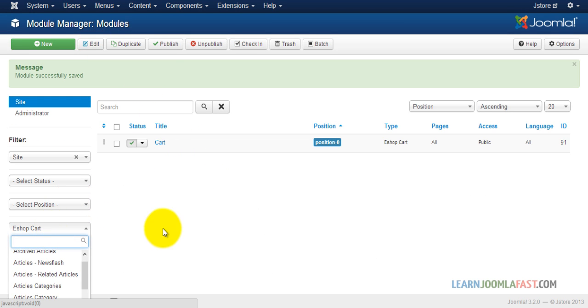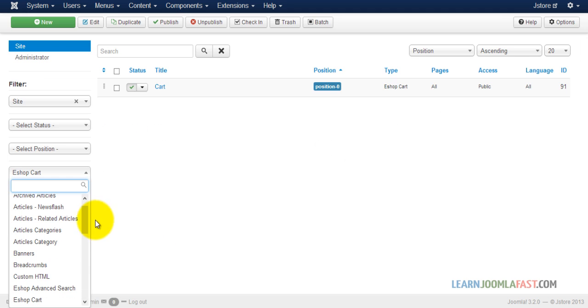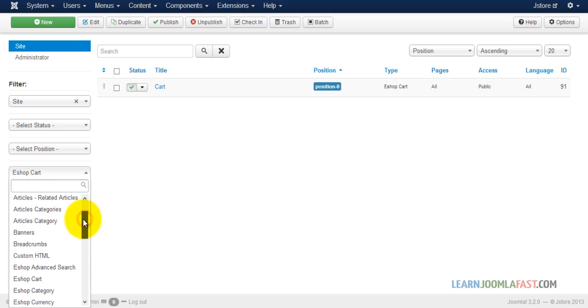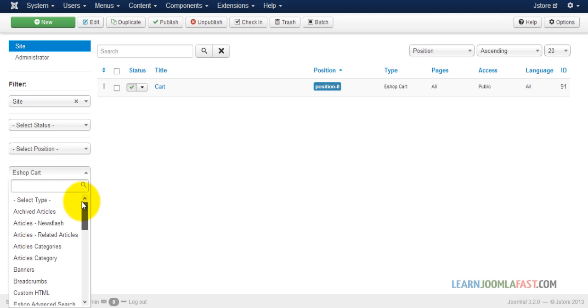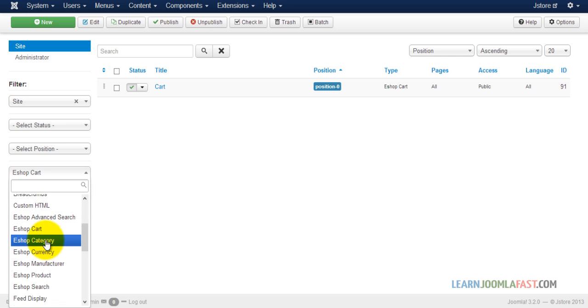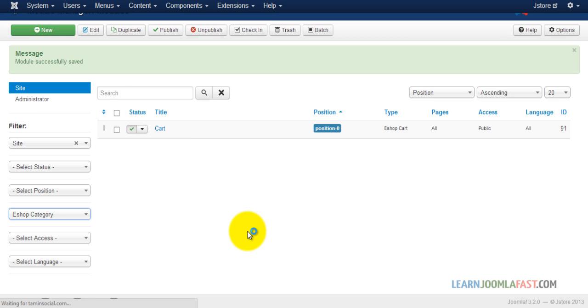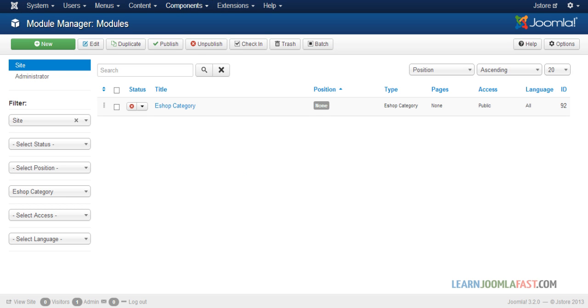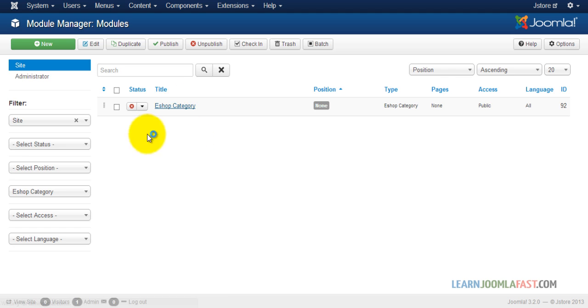Next let's take a look at the categories. Scroll down, select type, and choose 'eshop category'.